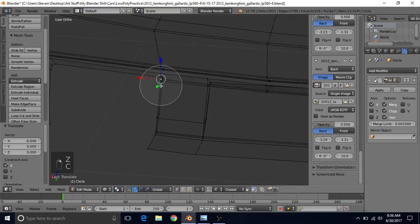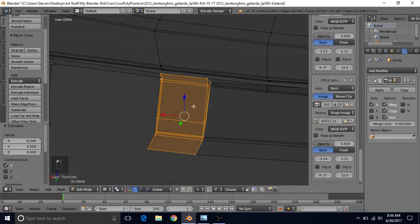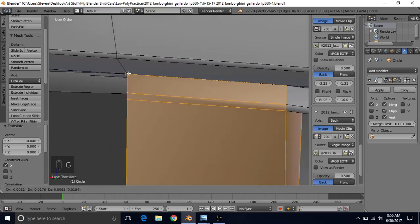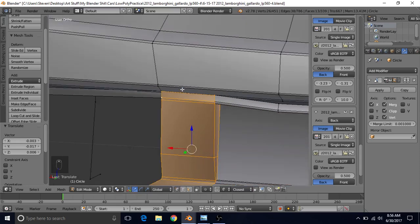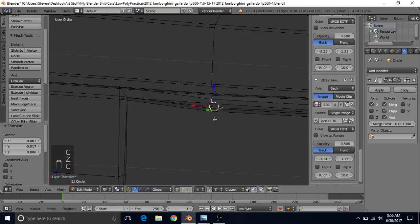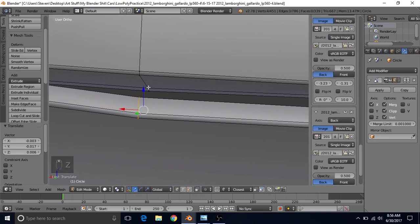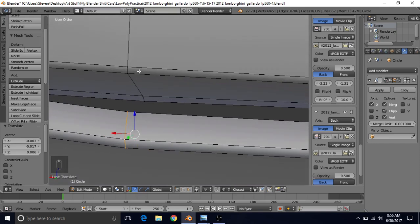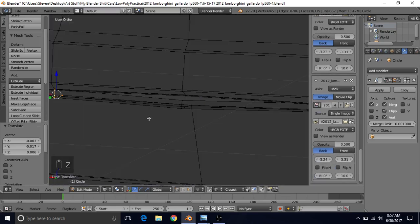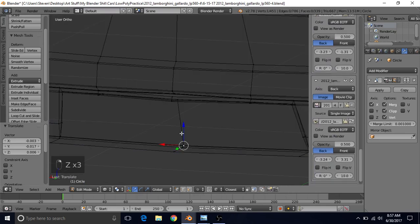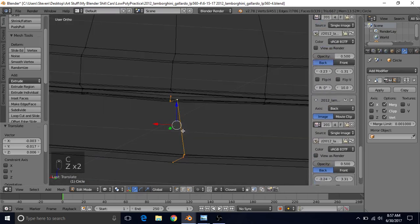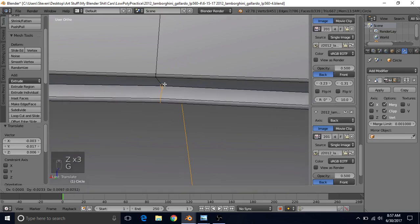Now we want to select all these vertices in this area, press G and snap to this point — that'll snap that to that point. Then select these here, make sure you get the one that's behind it too, press G and snap to this second point. We're going to be snapping to the second point the whole time, so press G, hold Ctrl, and snap it. Hold Alt and right-click, then select the rest of these, press G, hold Ctrl and snap.